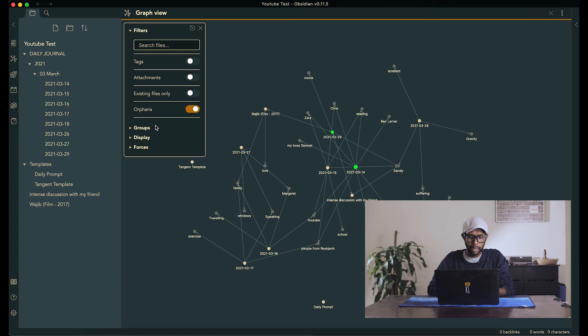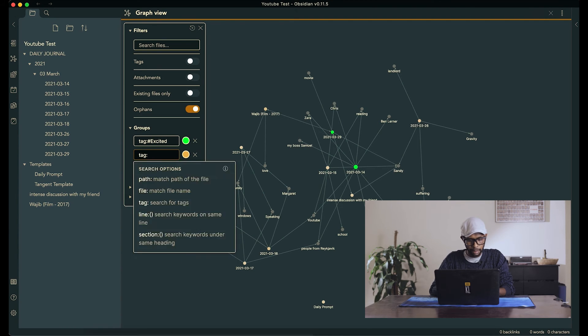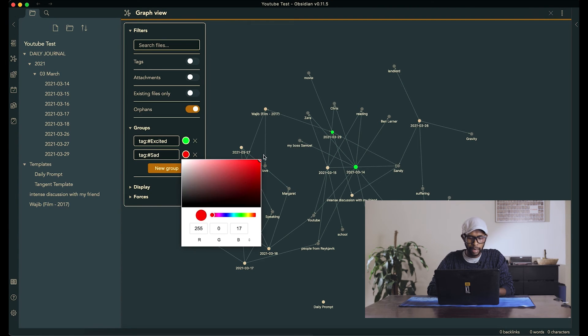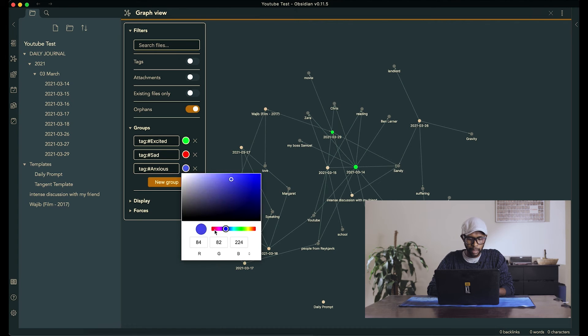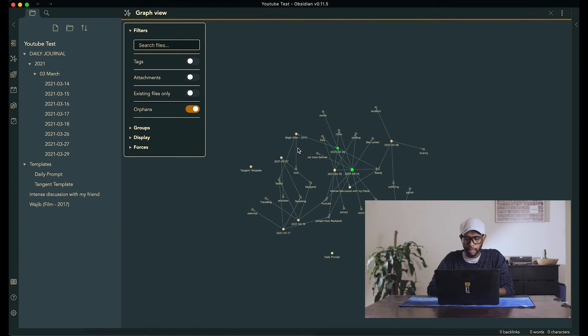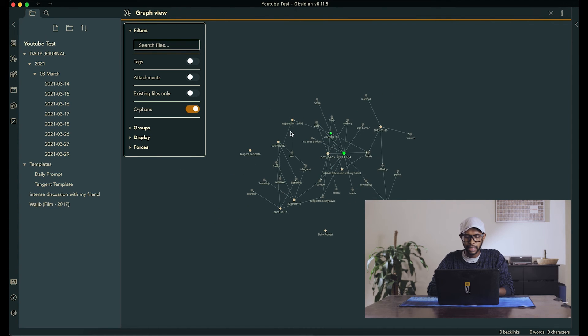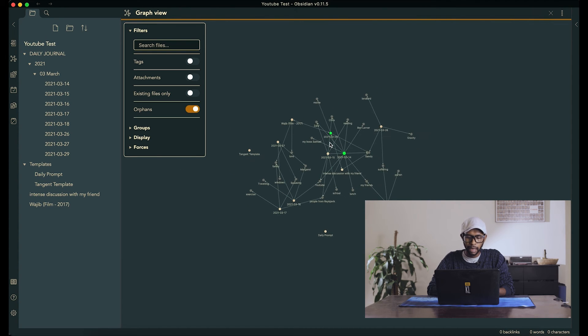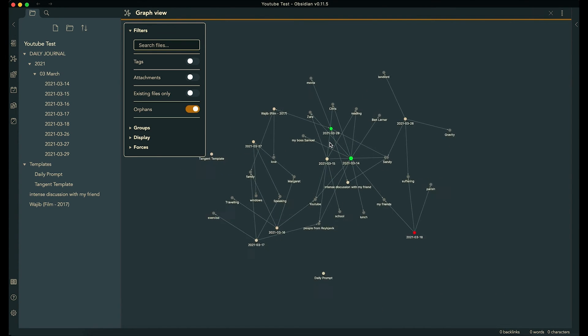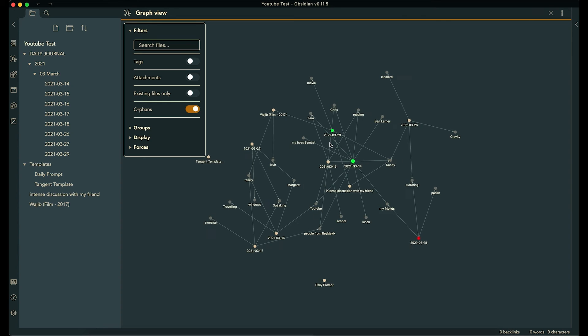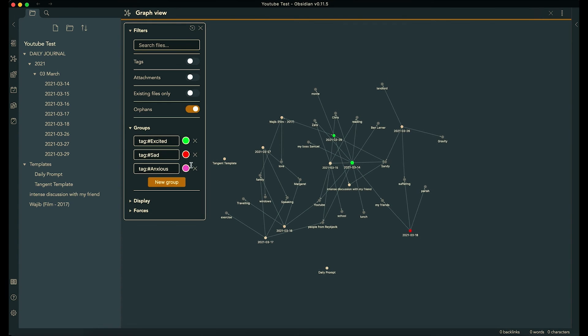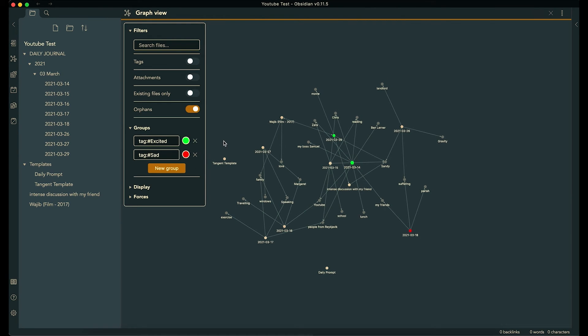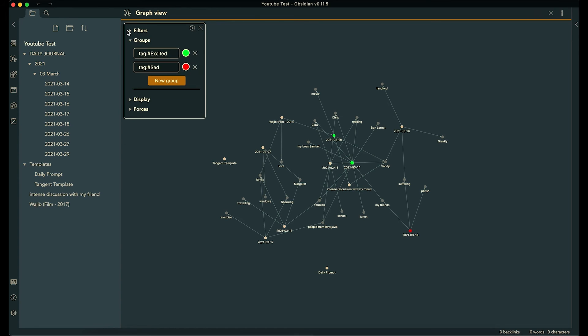That way, I have an overview of how I've been feeling, just by looking at the graph. So let's say tag, excited. And excited, we give it a green color. And now we can just look and see, these days are happy days. And I have one sad day. And I have more happy days than sad days.